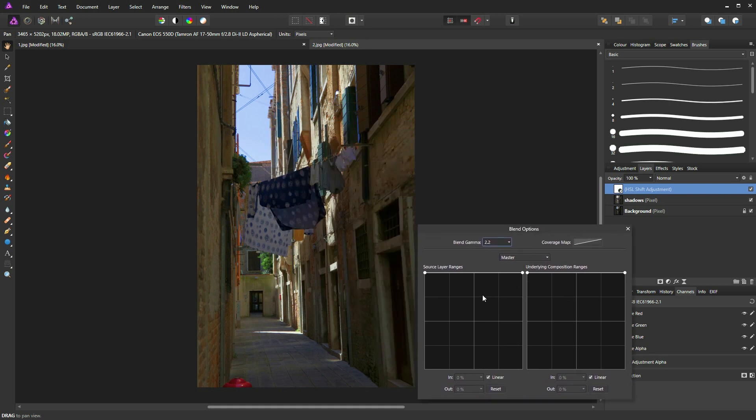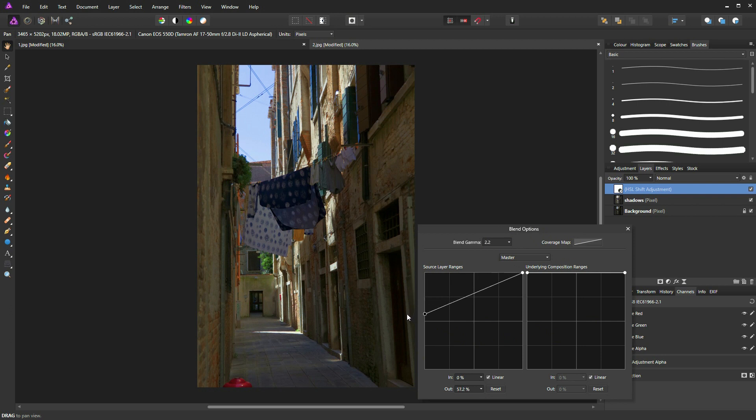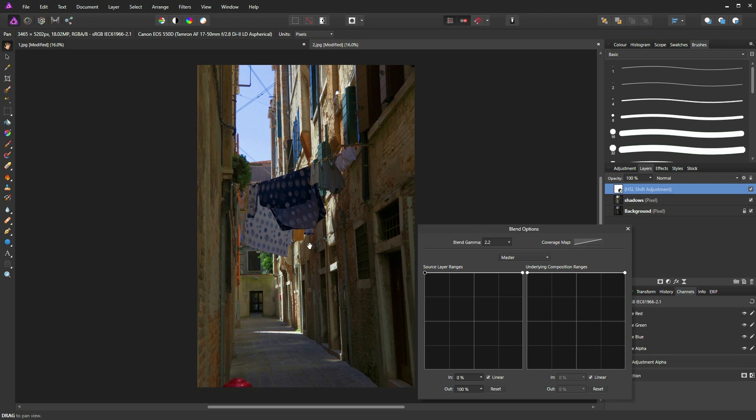And now I can lower my shadows on my source, which is telling Affinity Photo to affect the actual HSL layer. You can see if you look at this hydrant here and perhaps the yellow rag here,